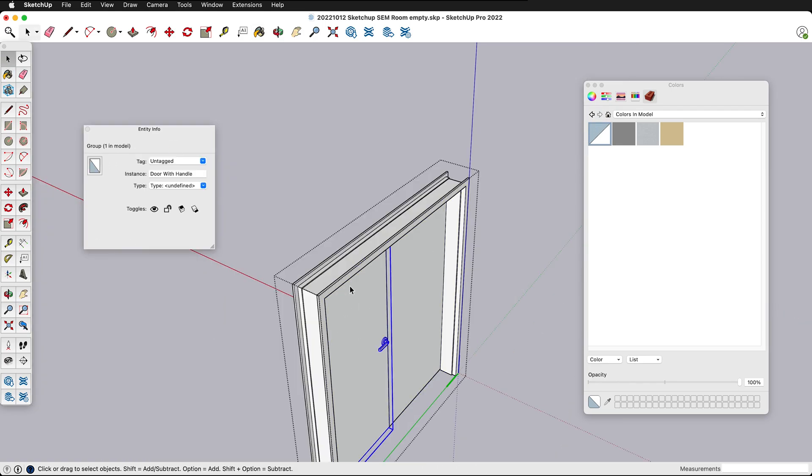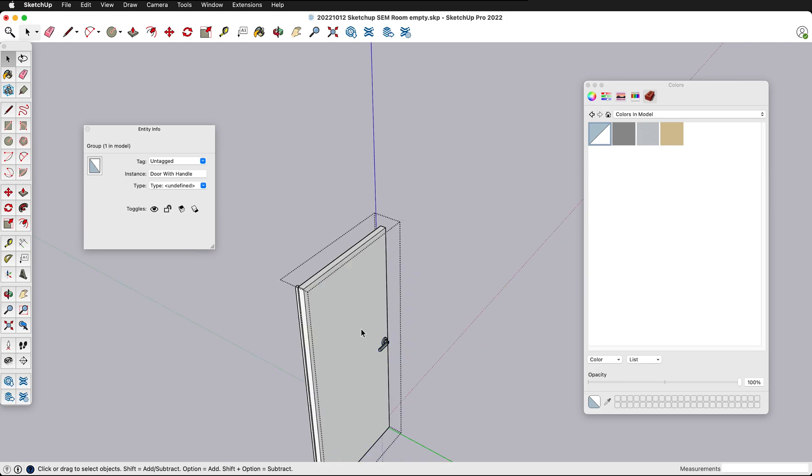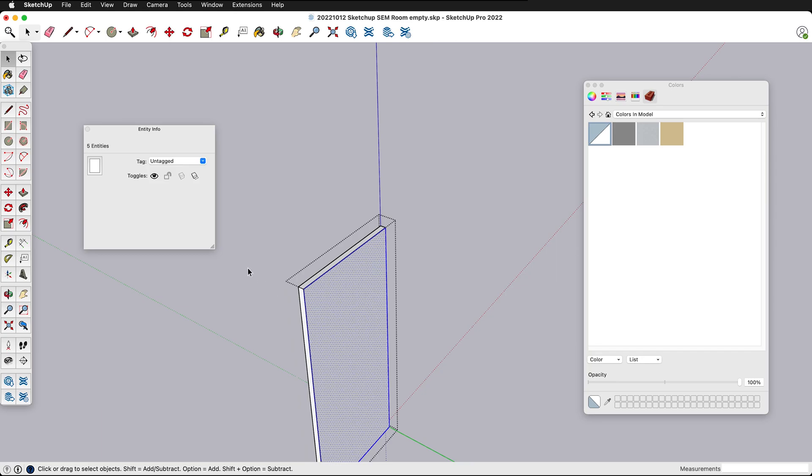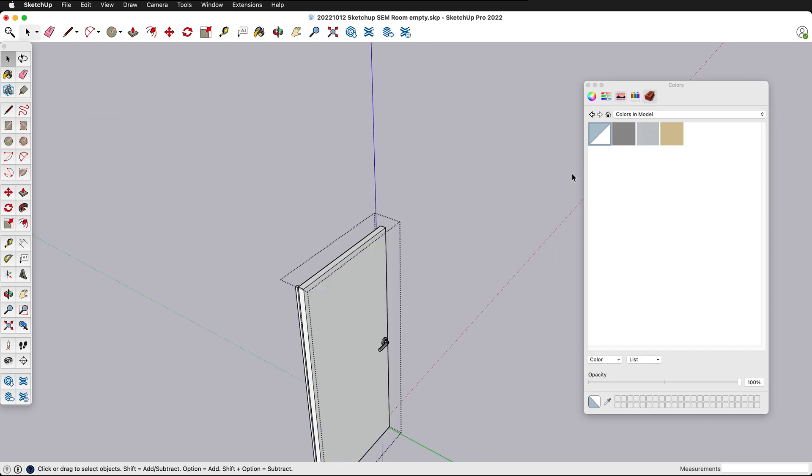In this particular instance the group has the default color but if I double click inside and I click on one of these faces you'll see this face has a white color applied. Now the SketchUp default color is white but you can also apply a color but make sure it's applied to the faces. So I'm going to go ahead and leave that as is.